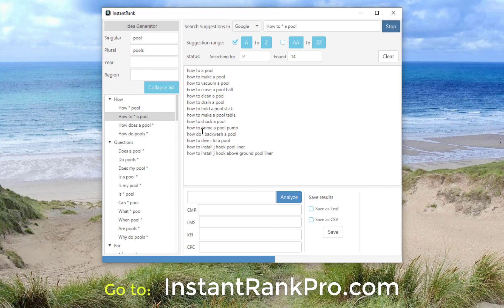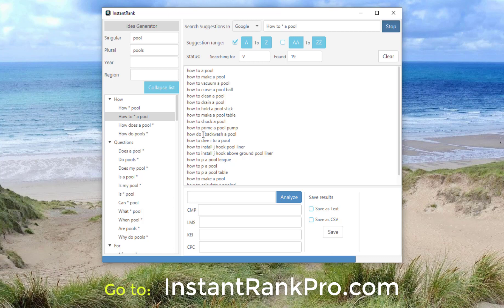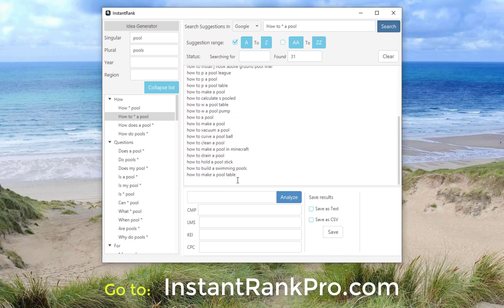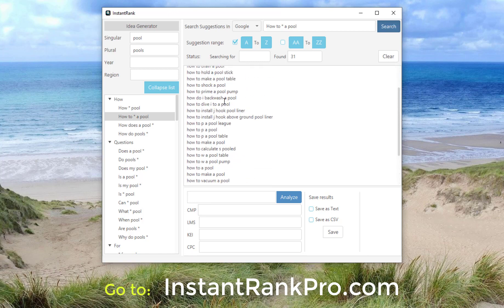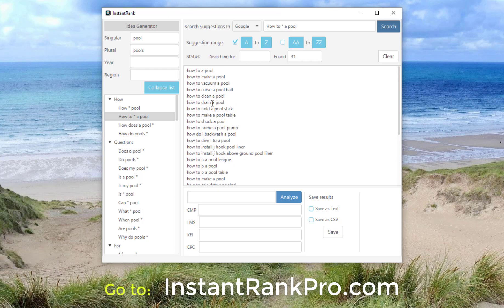How to prime a pool pump. How to vacuum a pool. How to make a pool. All these keywords — and it'll keep going for a minute or two. Here's a list of keywords that it found just under the phrase 'how to something a pool.' It found 31 different keywords.